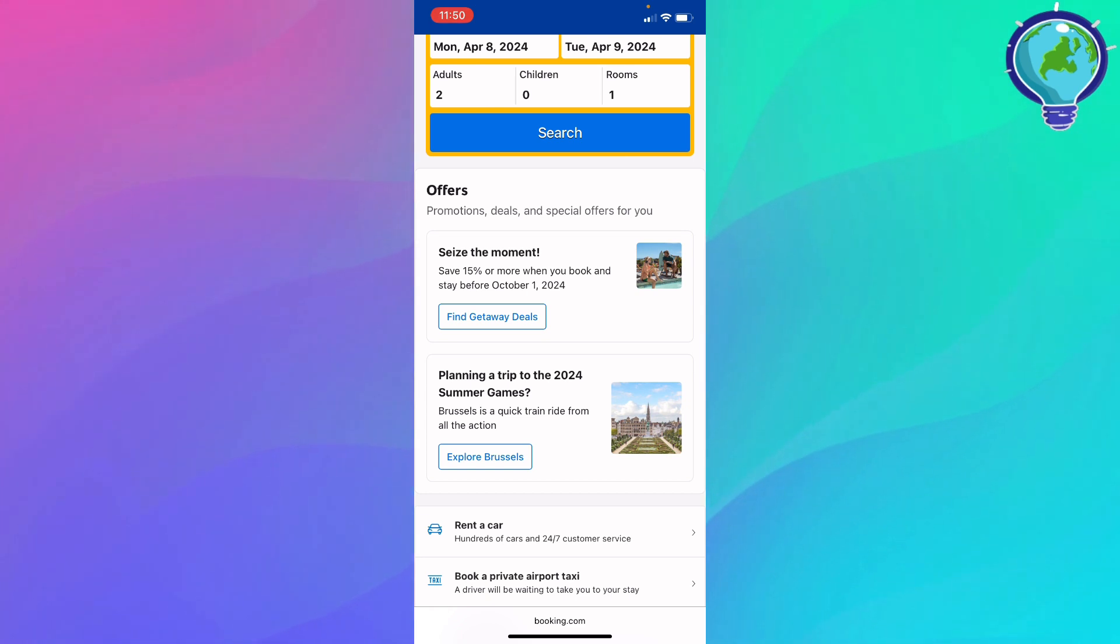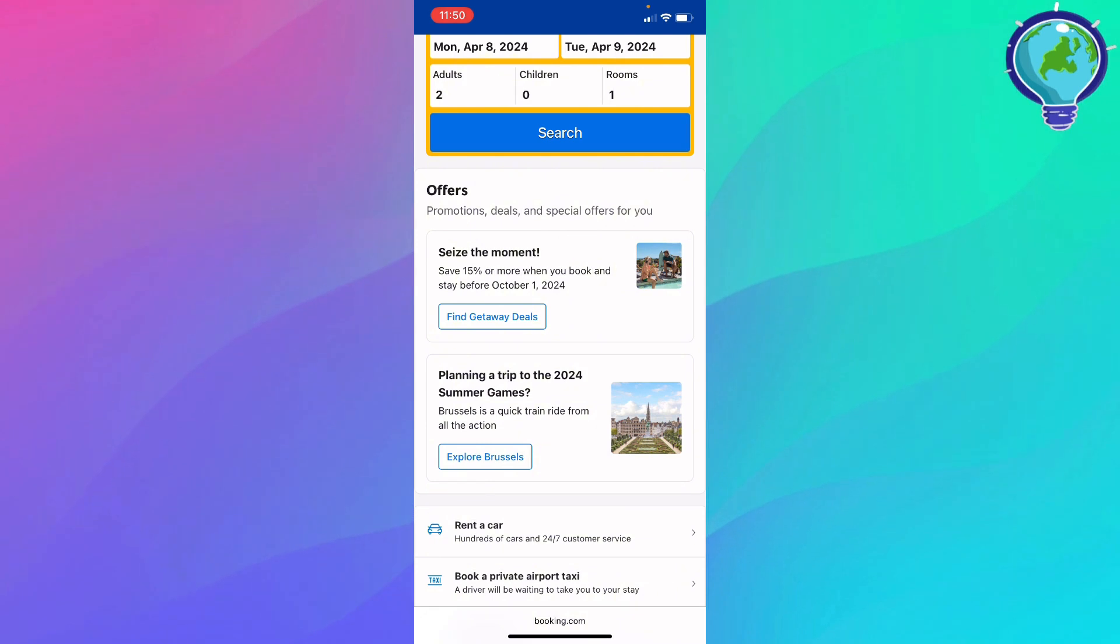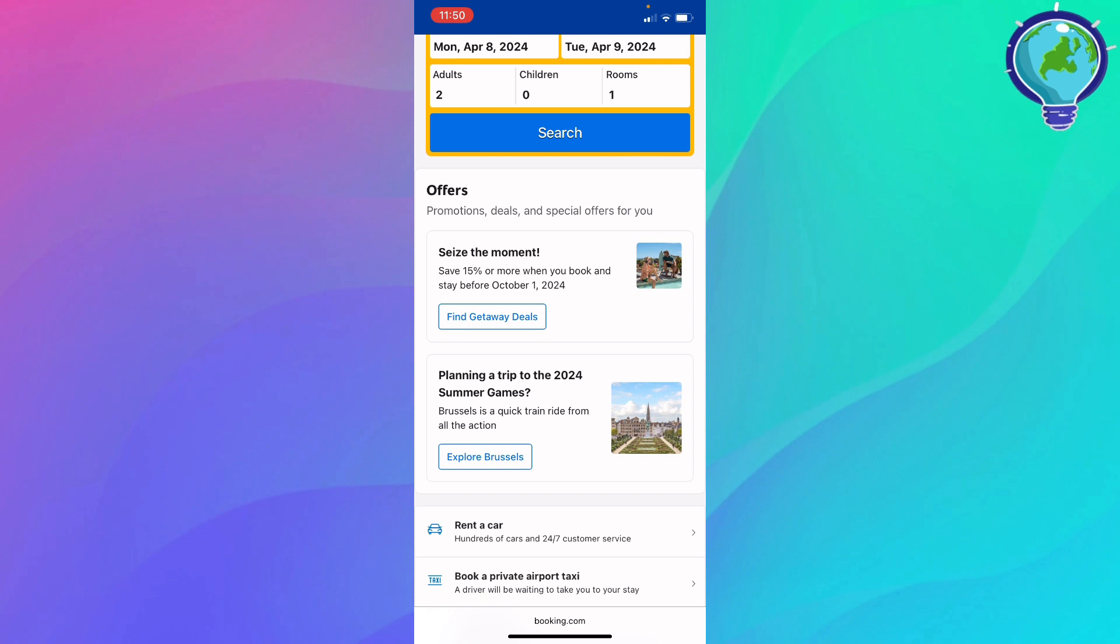You can just go ahead and click the three dots next to the hotel or whatever plan that you booked. Just go ahead and click on it, and you're going to be able to see cancel booking.